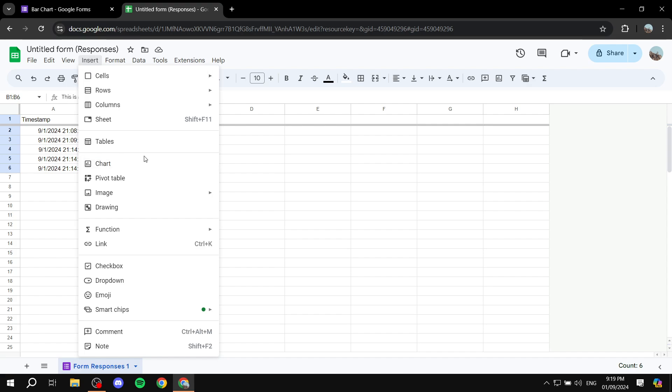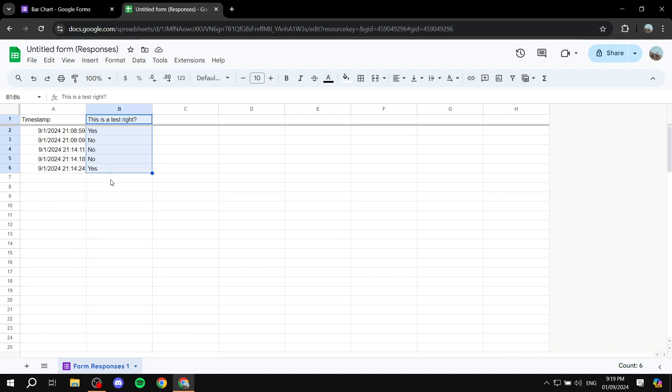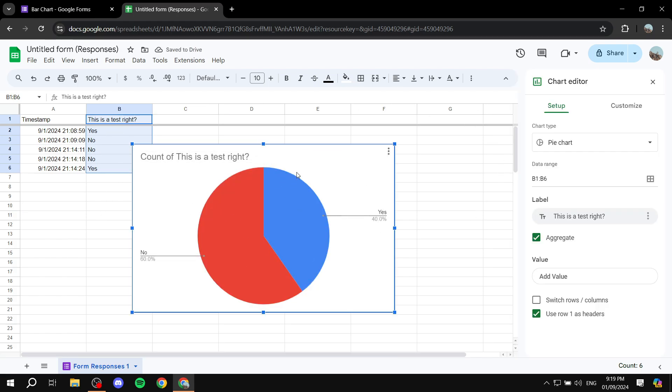And we want to click on chart. So it's going to basically be the pie charts by default as you can see for this specific question.